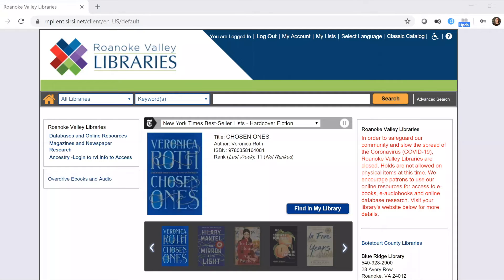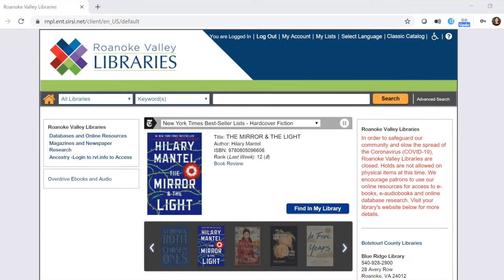Hello, this is Marissa Blankenship with the Roanoke Public Libraries. Today I'm going to take a couple of minutes to show you how you can access the library edition of Ancestry.com from right at home.